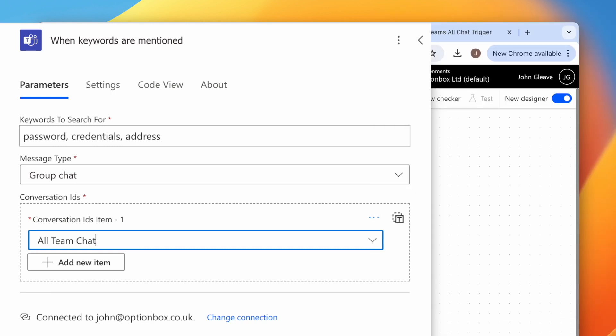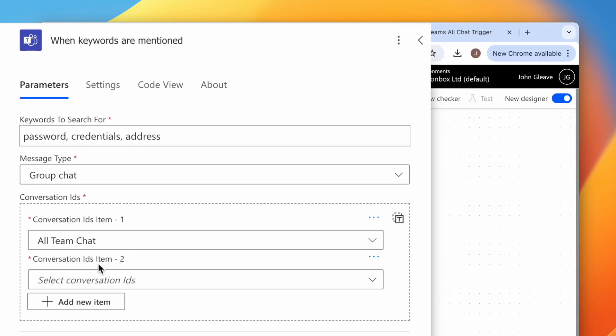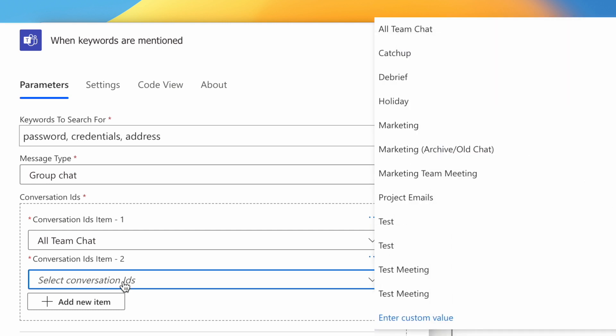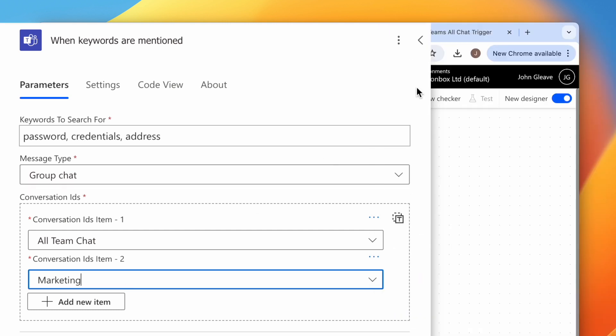To add additional group chats, click Add New Item, then choose another chat. When you've finished adding chats, click outside the pane.